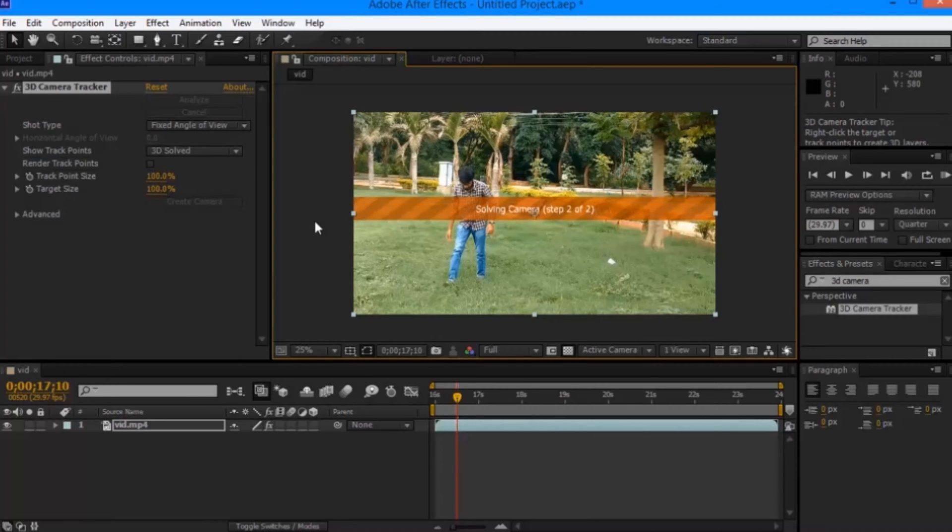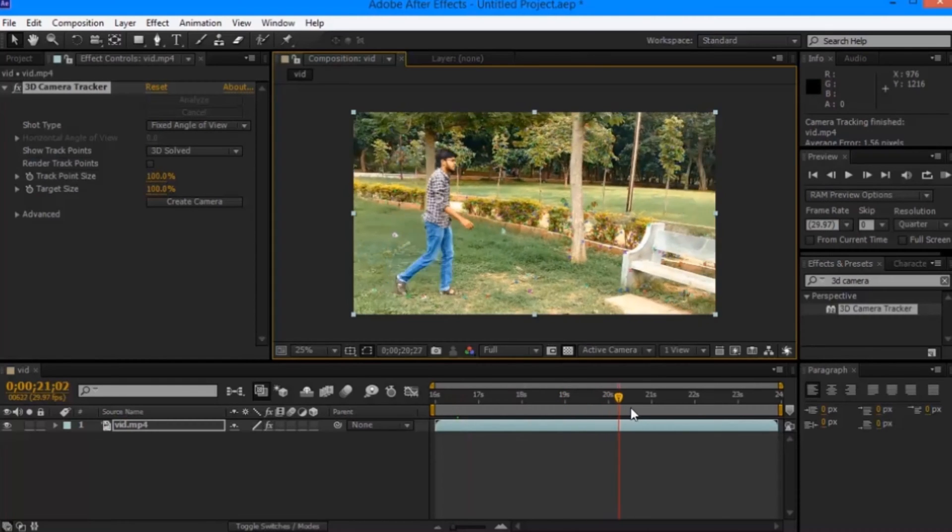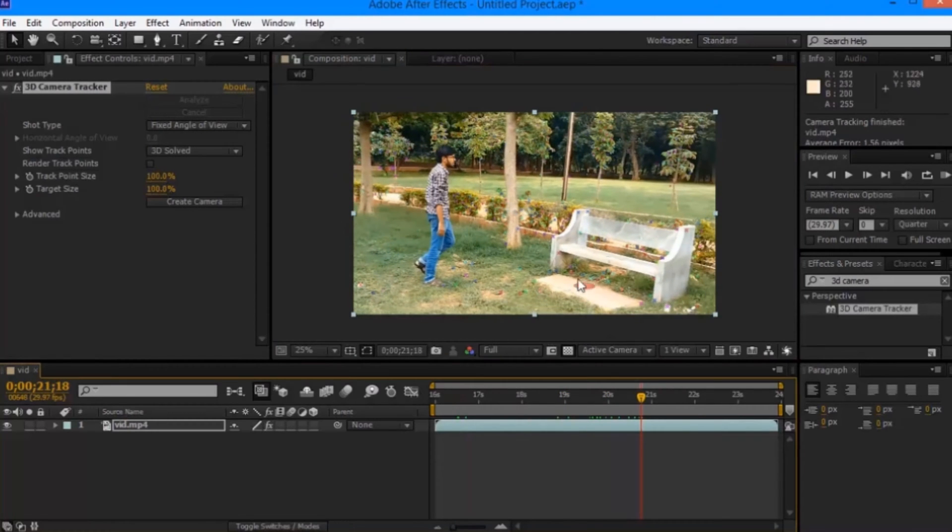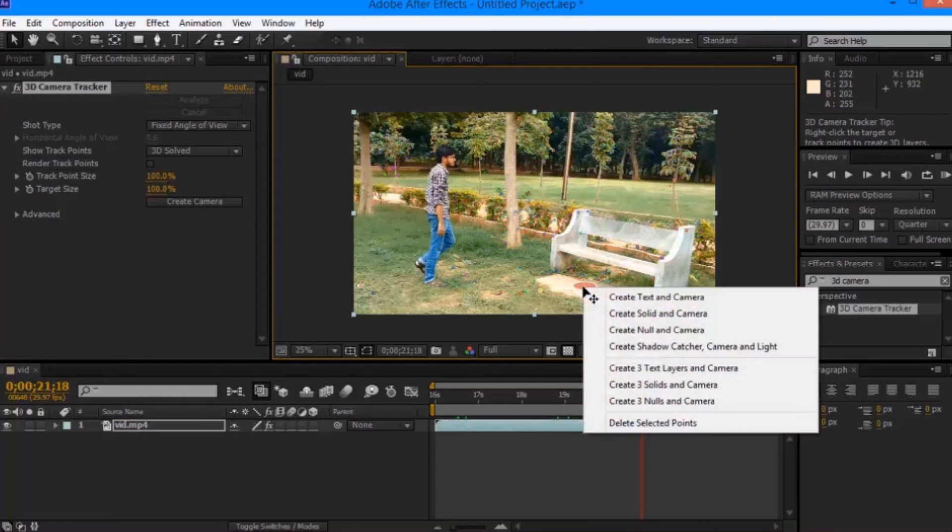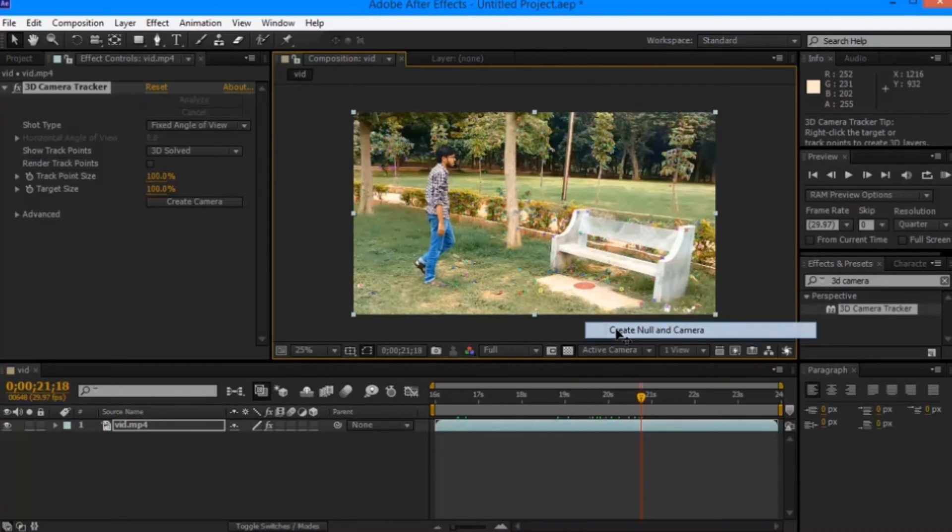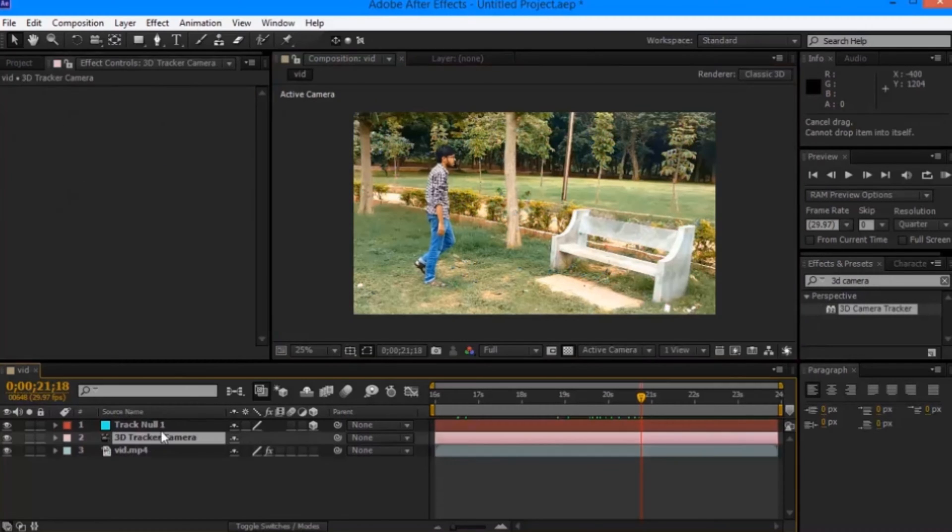Once it analyzes your footage, it starts solving your camera. Once that is done, select a ground plane and right click, create null and camera. So this creates a null object and camera of your scene.